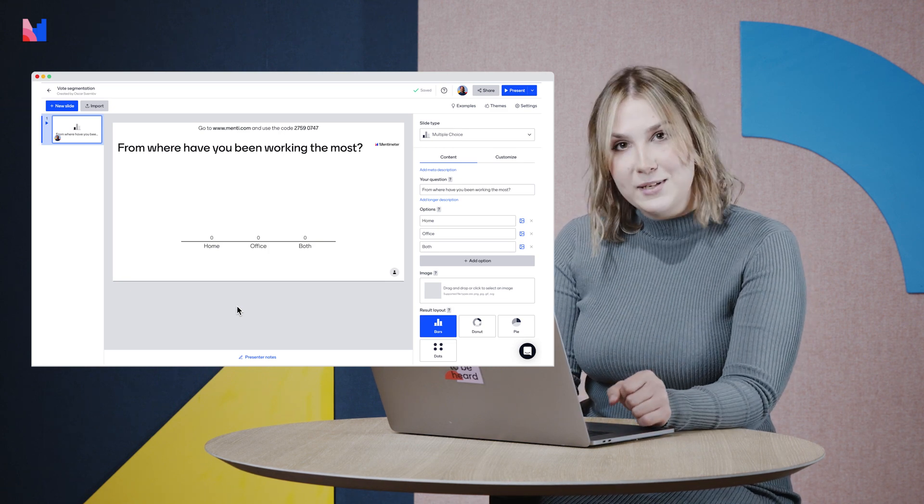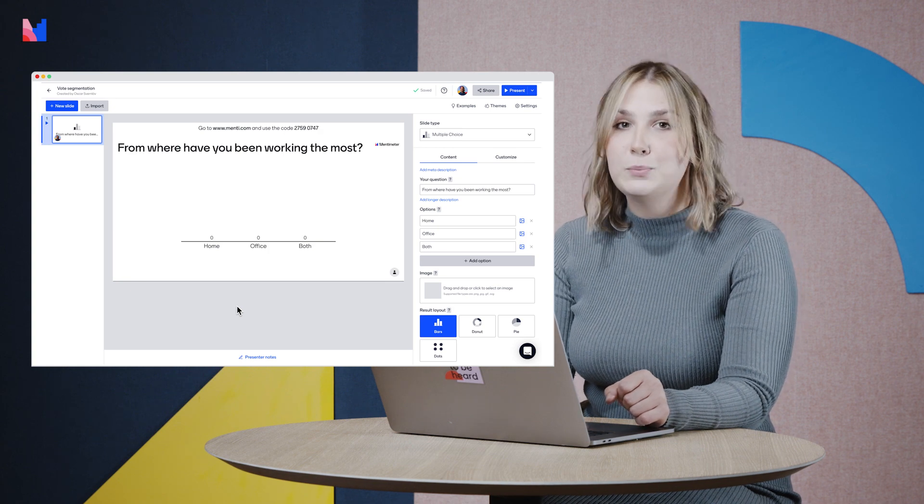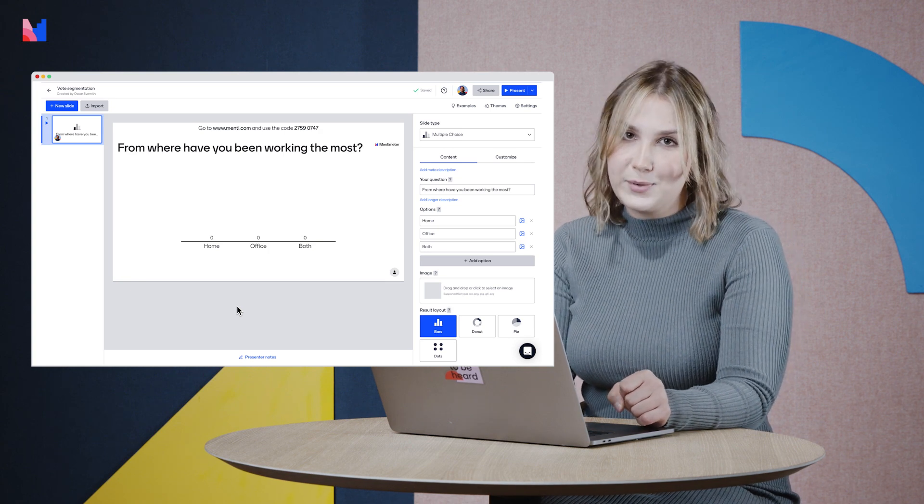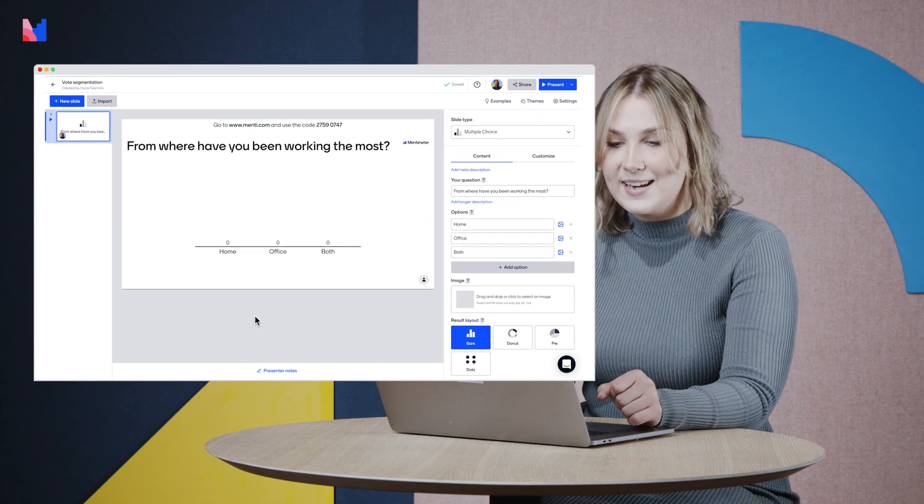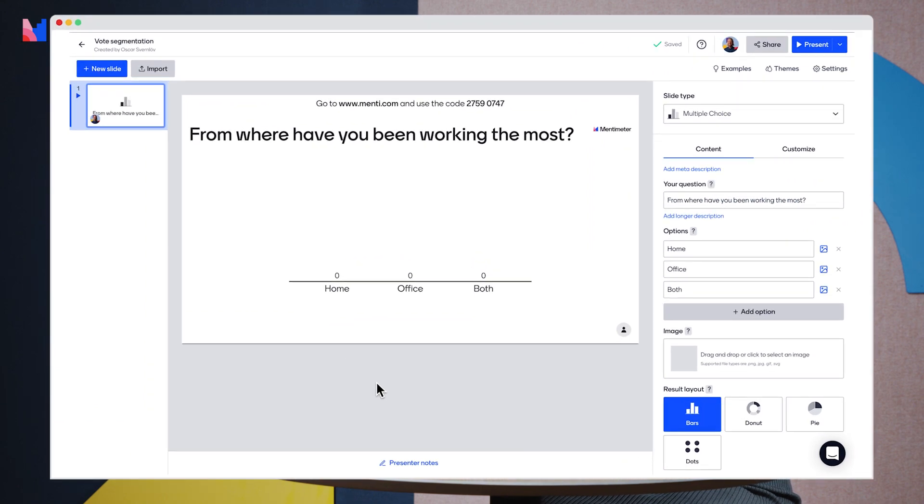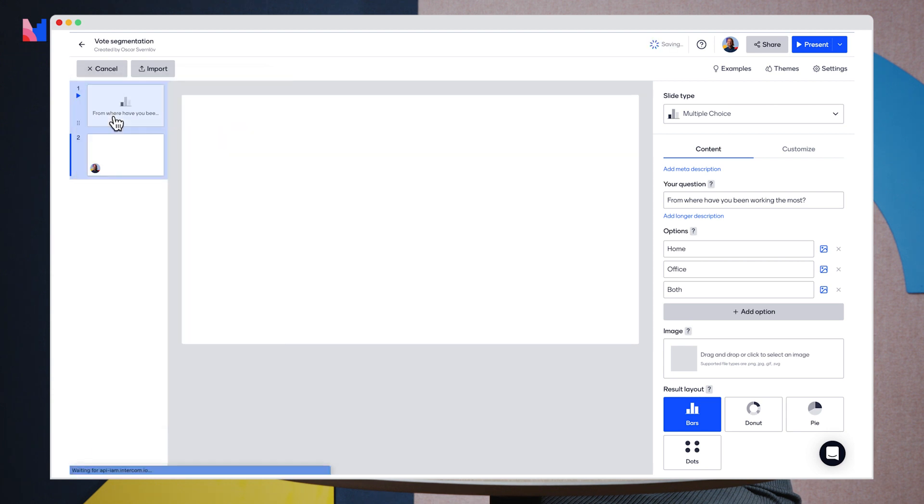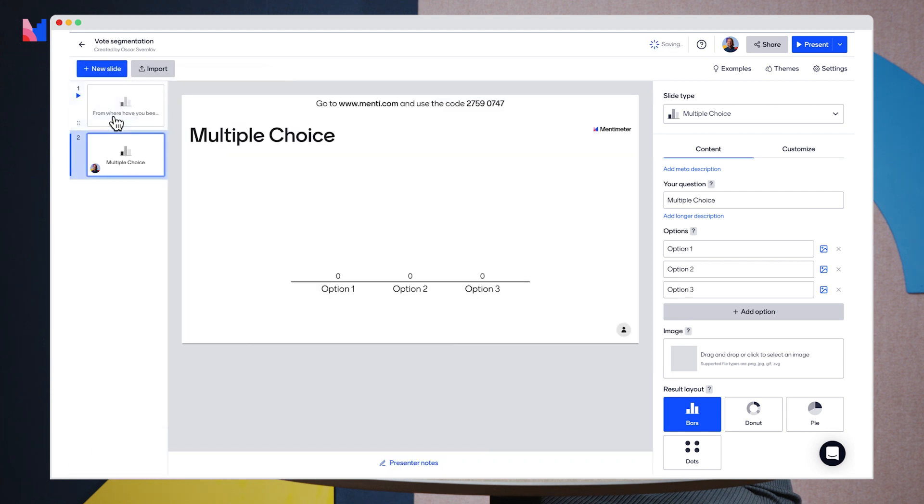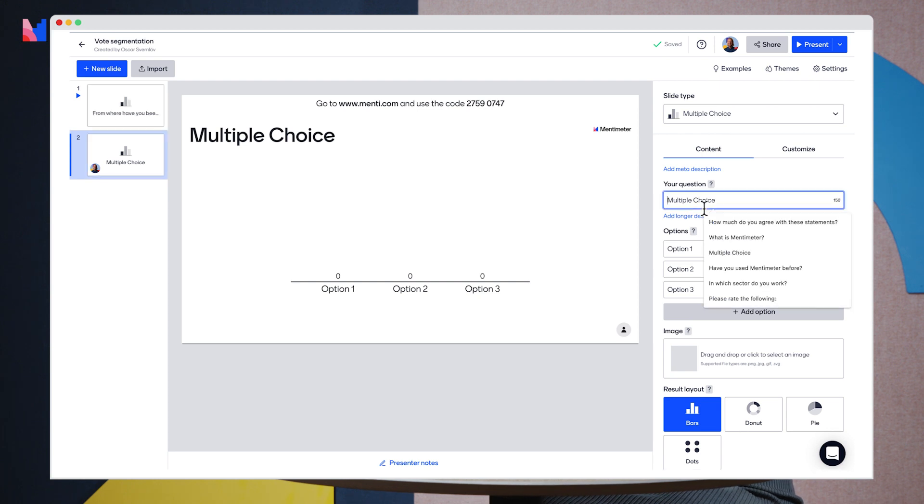For vote segmentation we need at least two multiple choice questions. So let's go ahead and add another one. I am going to create a new slide and select the multiple choice option. And I would like to know how have the stress levels been for my audience? So I'll add that as my question.